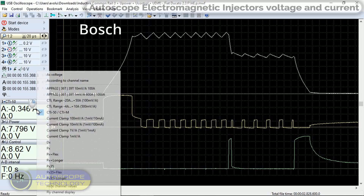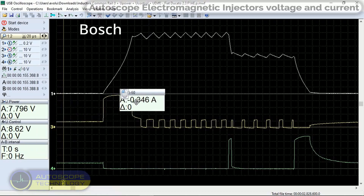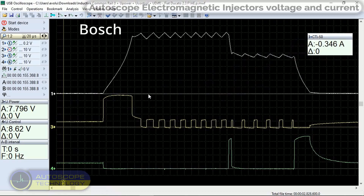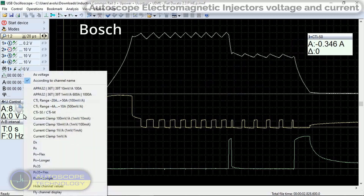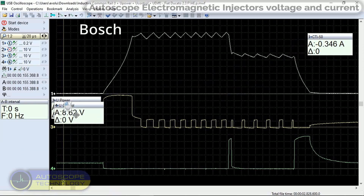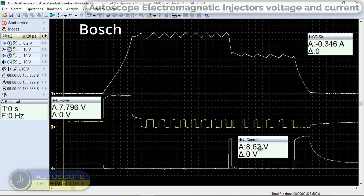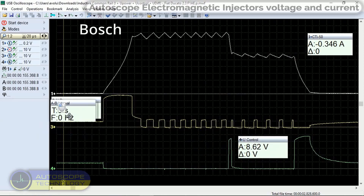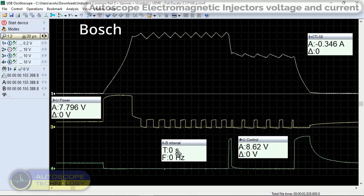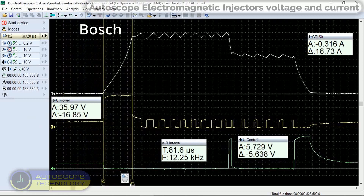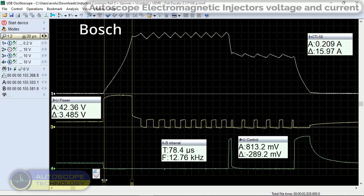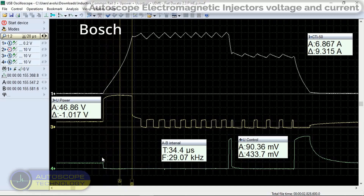For clarity of measurements, we will move the measuring panels of the channels. We place markers A and B at the beginning and end of the opening phase. On this segment, we observe a rapid increase in current when the AQ applies a voltage of 47 volts.